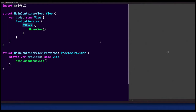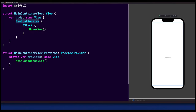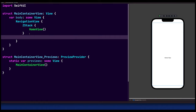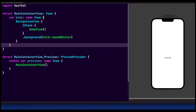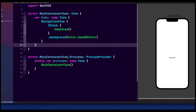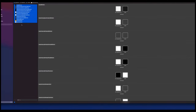If we run it, we're not really going to see anything but some text on the screen. NavigationView is in. Now we want to add a background — we can add the background to the ZStack and say dot background, using color dot baseBGColor.